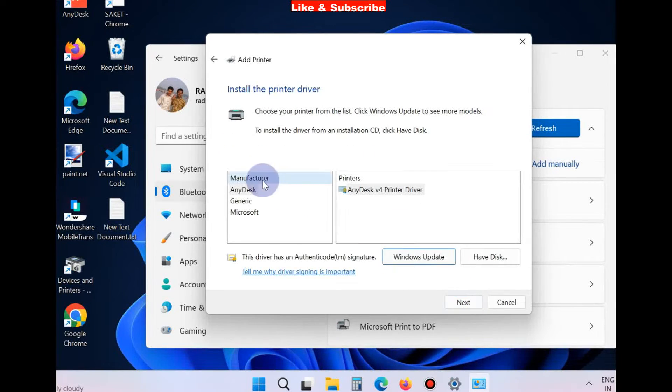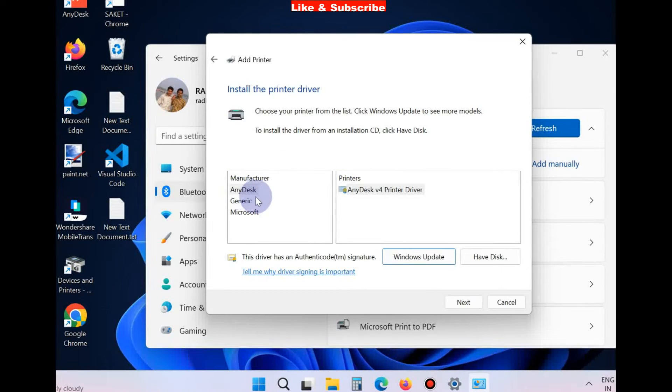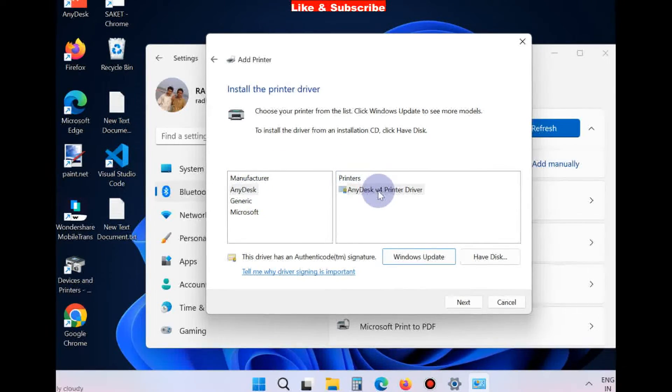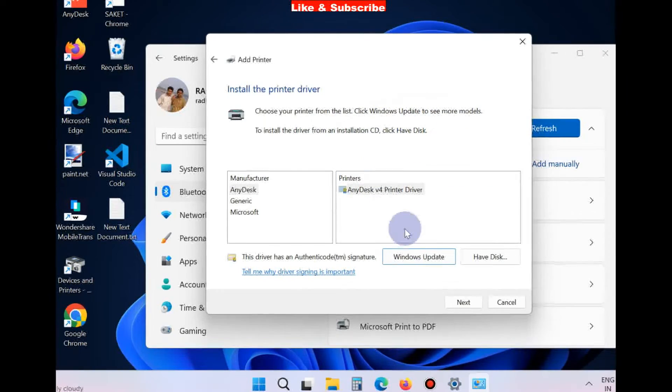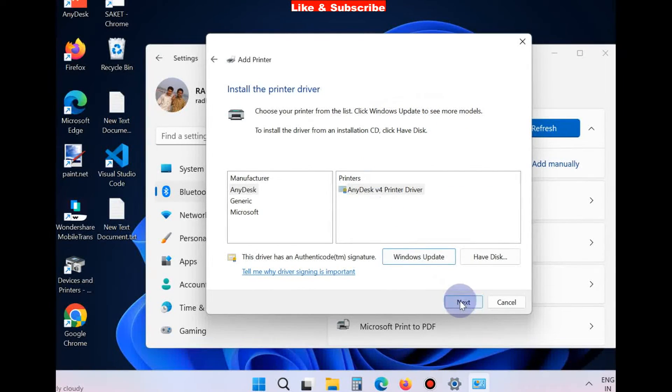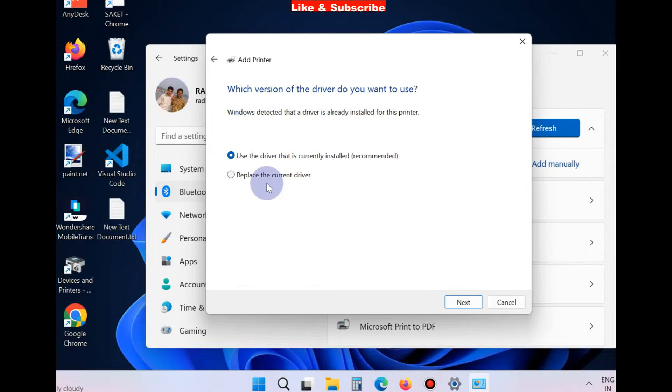Install the printer driver. Here, choose your printer and select, click on Next. Use the driver that is currently installed.